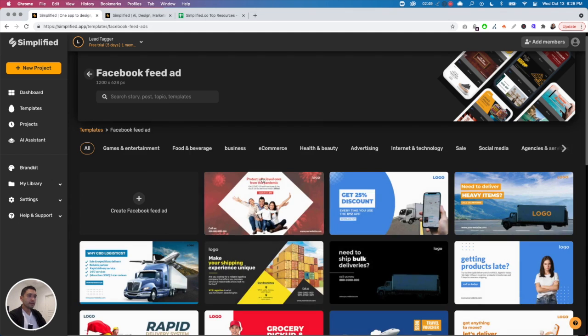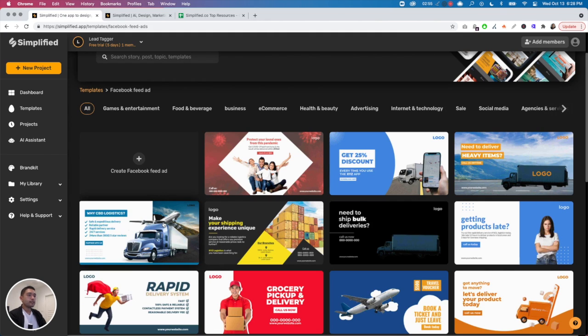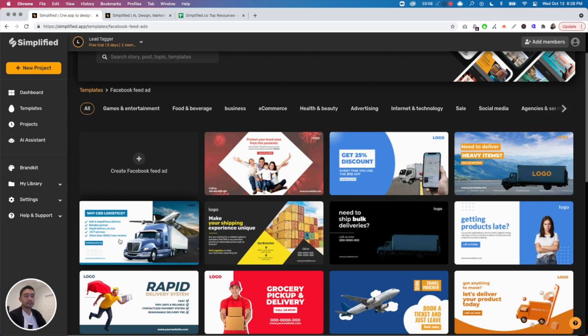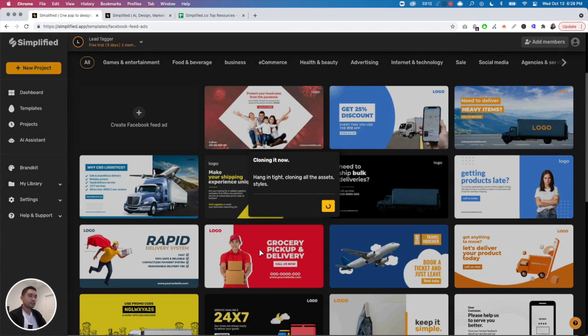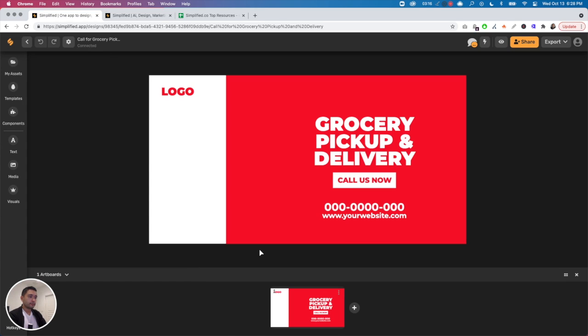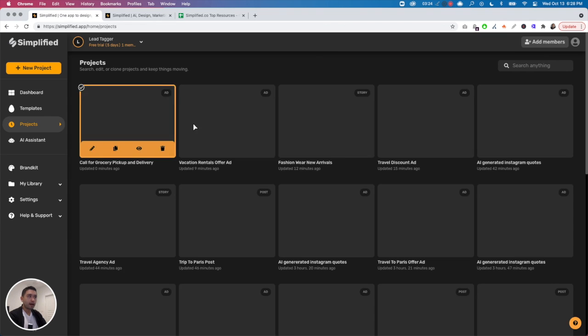All right, so the second feature that I dislike is the fact that it could be pretty buggy. For example, not all the templates will load up the right way. So just let me click on this one. All right, see the guy here, he didn't pop up. And this happens for a lot of the templates.